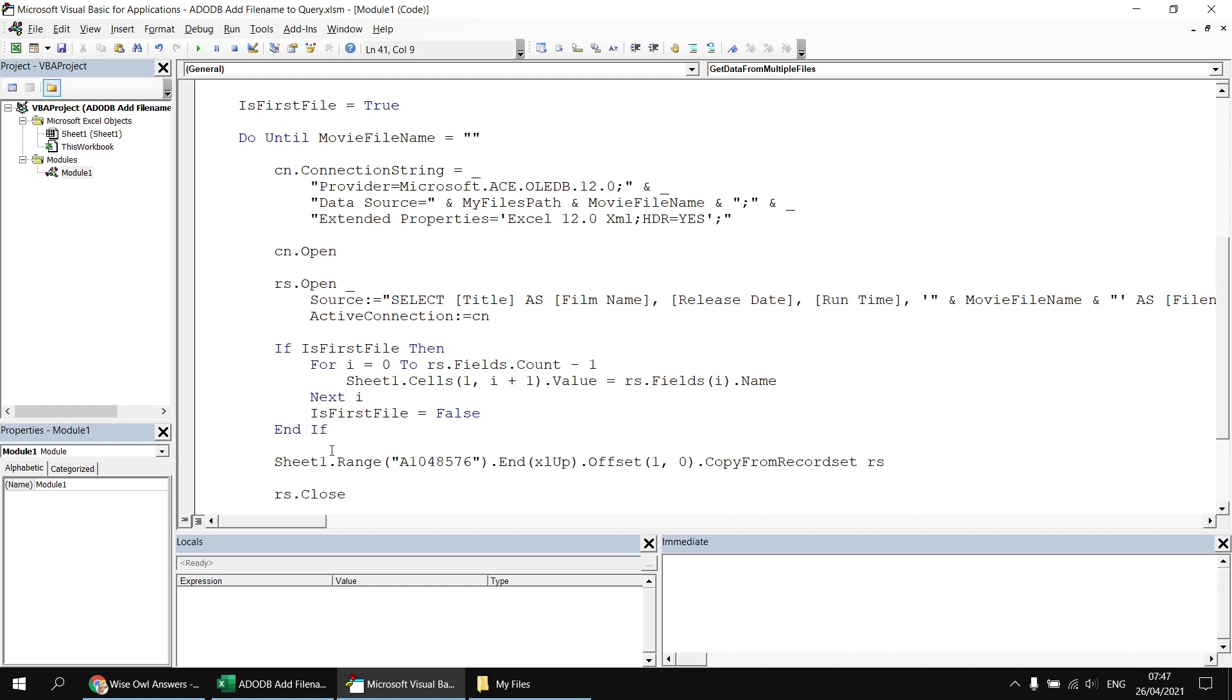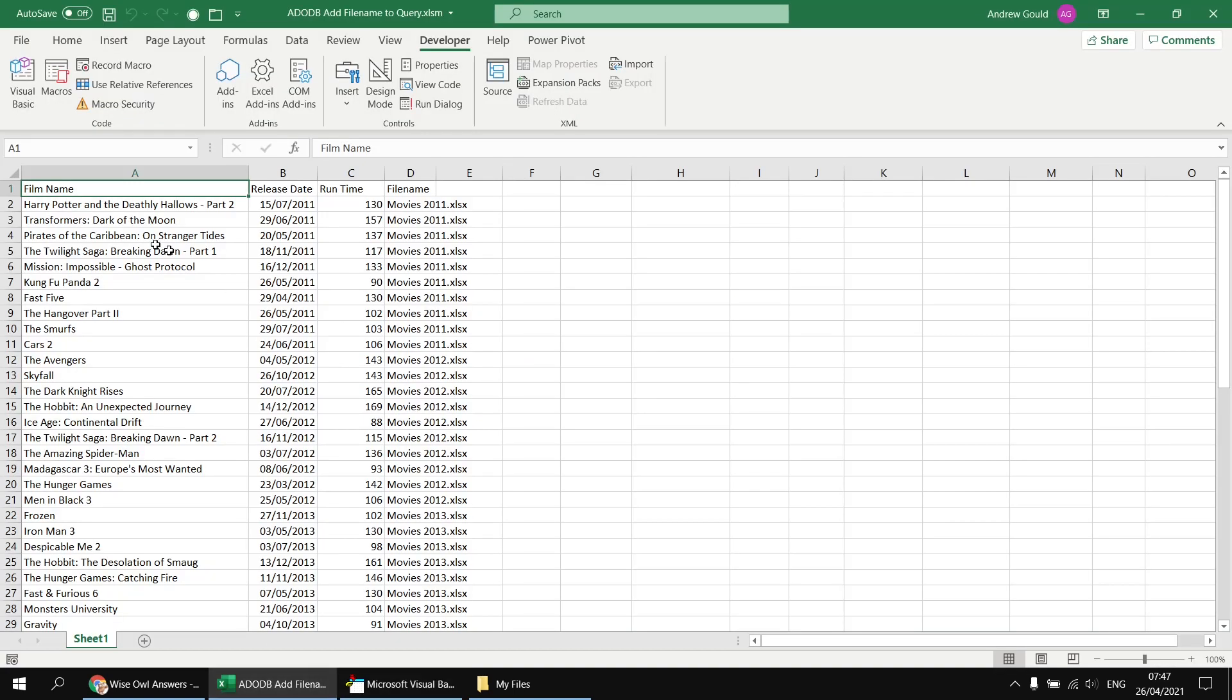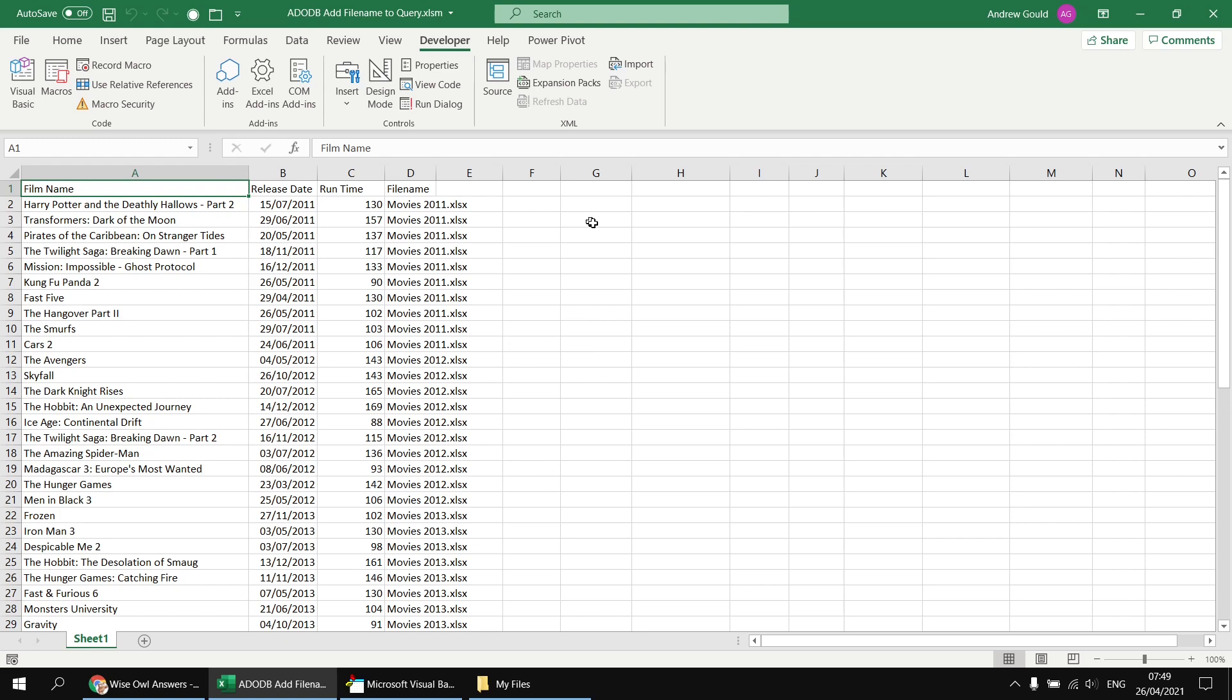The end result is no different we'll still just see the column names listed out if I run the subroutine again and look at the results the column names are written out as they were before but it just means we're not looping through the fields collection more times than we need to. So there we go there's a basic way to include the file name next to each row of data from your ActiveX data objects queries along with a couple of extras about controlling the column names you see in your output. Hope you found that one useful thanks for watching see you next time.